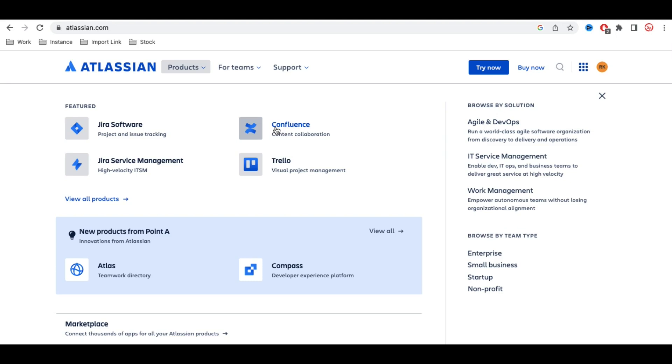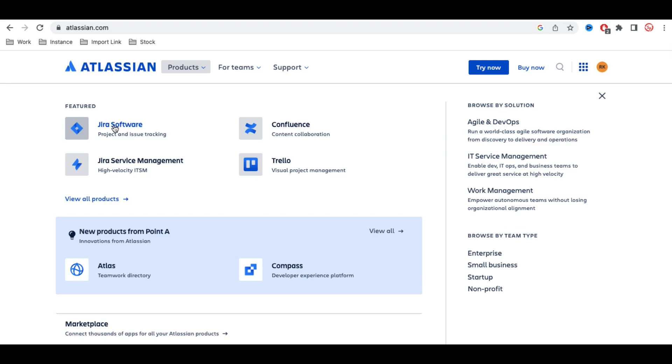In that case, we can use Confluence. Then Trello is for visual project management where you can see the broader scale of the project. These are the four applications which are highly used in Atlassian. Among these, Jira Software has the most use cases where you can maintain your stories, epics, and other steps.